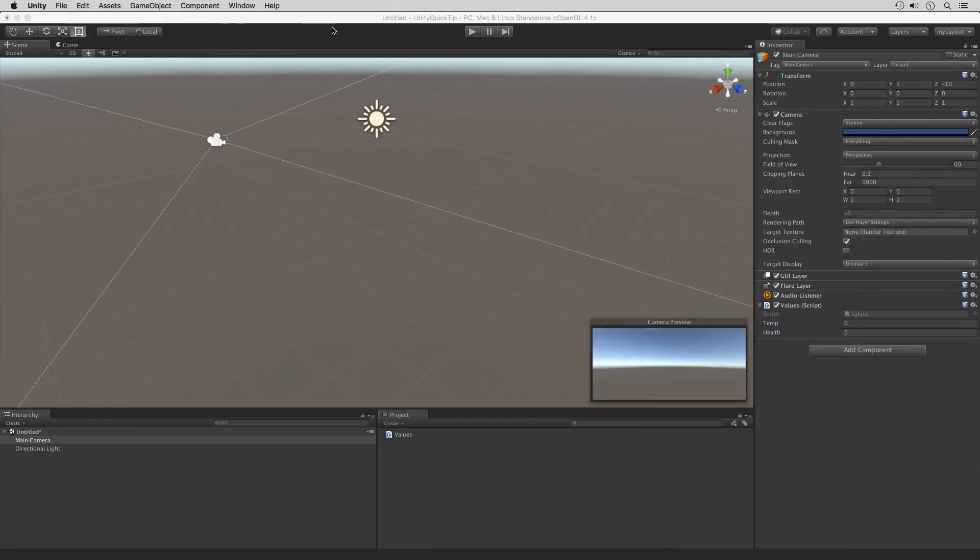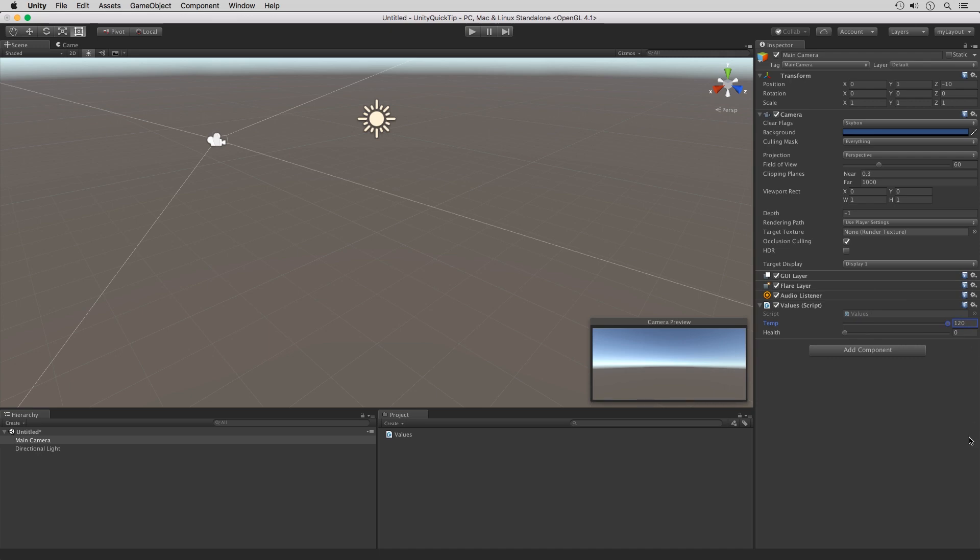If we jump back into our script, you can see we now have slider values here. I can adjust the slider value. There's the max, there is the minimum. Same thing for the health. The health is using integer values here, whereas the temp slider is using float values.